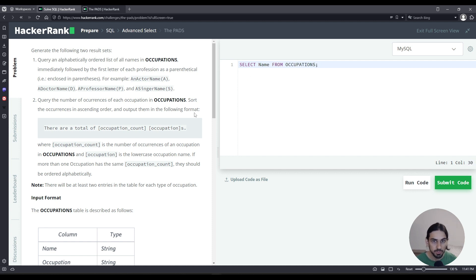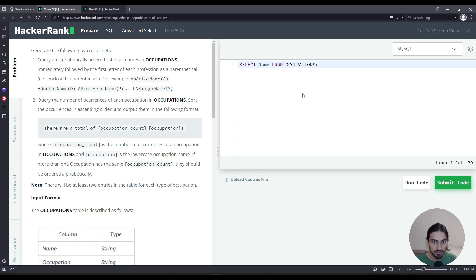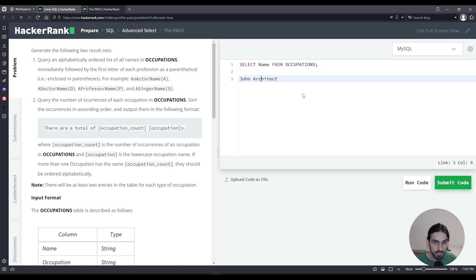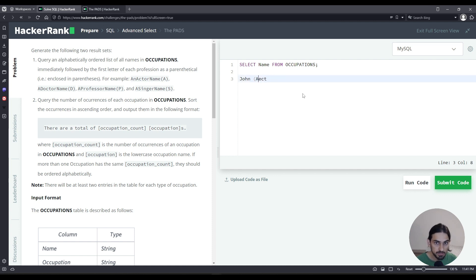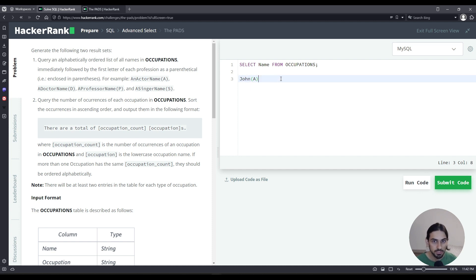We got that down, now immediately followed by the first letter of each profession as a parenthetical in closing parentheses. What does that mean? So if you have like a name, John, and he is an architect, we're going to take the letter A, that's the first letter of the profession, and we're going to put that in parentheses like this, and the rest we discard. And we just add it to the right of the name. That's what it means.